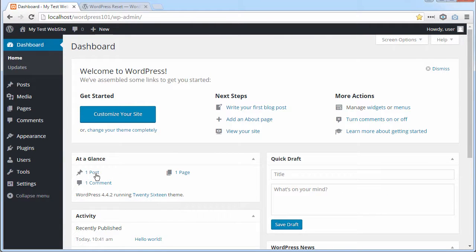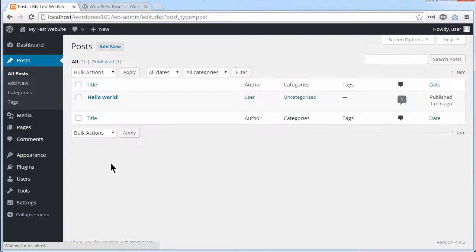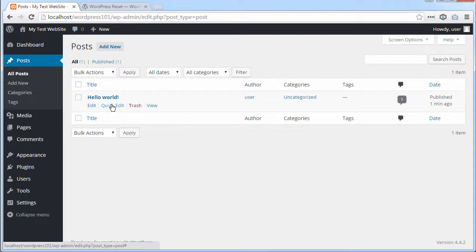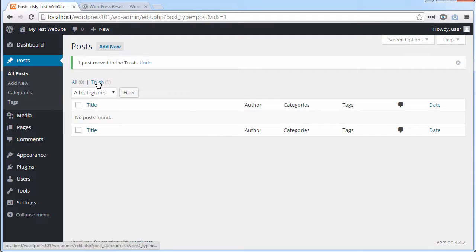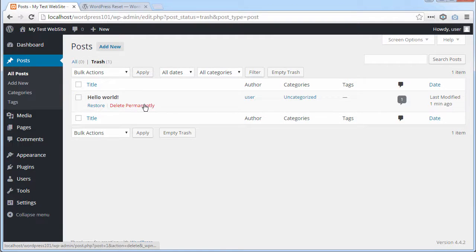I want to get rid of... There's a post that's been put in by WordPress. Hello world. I'm going to delete that one. Go into the trash and delete it completely.